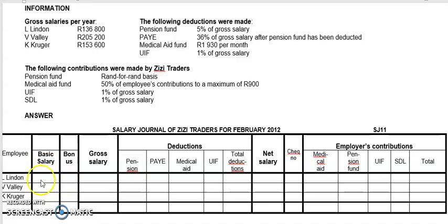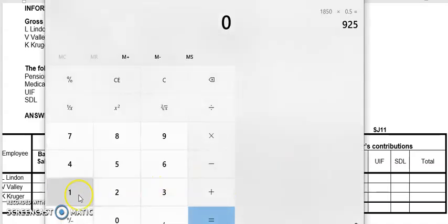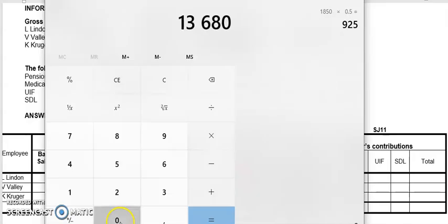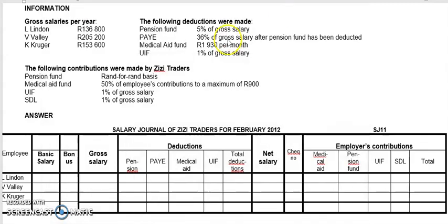Gross salary is basic salary plus bonus. What you're looking at here is the basic salary. The reason I'm saying this is there's no bonus here, but there is an activity where there will be somebody with a bonus — all you have to do is put the bonus in there. Fortunately, in this activity there is no bonus. If I'm doing Linden, his salary for the year is 136,800. So I will take 136,800 divided by 12 because they gave me the salary for the year. In your case, in your activities, they give it to you monthly, so it's fine.